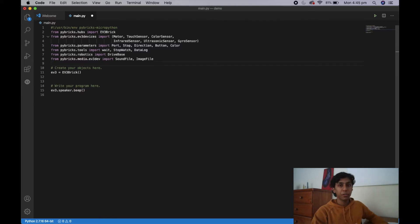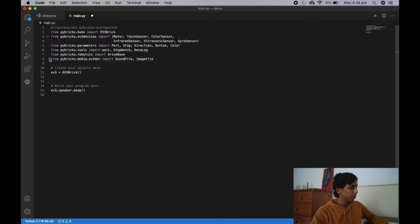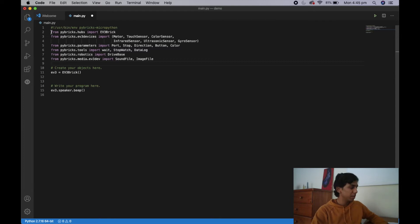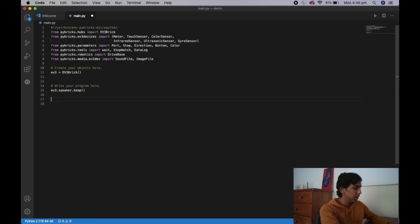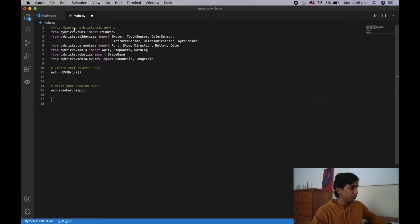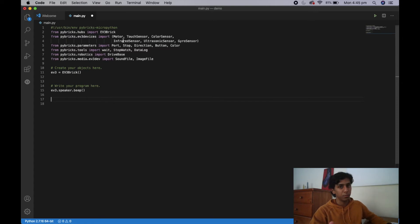Something I want to bring your attention to is the numbers on the side. I started this video by telling you that programming is simply a set of instructions. As you can see it goes from 1 all the way to 16, and if you want to create more lines you just hit Enter. This line will process through the EV3 brick first, followed by the next and the next and so forth. That's why there are numbers on the side.